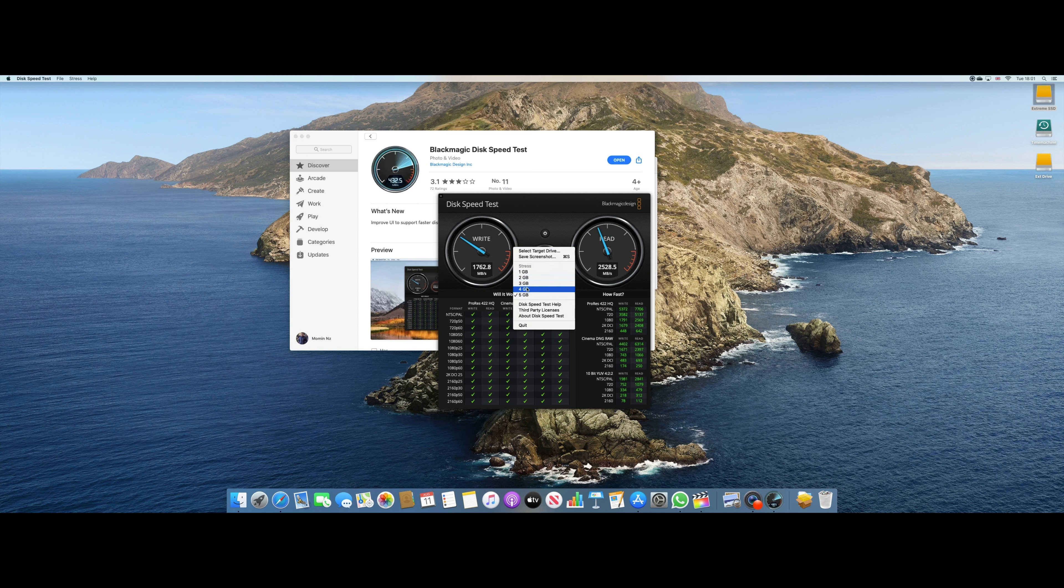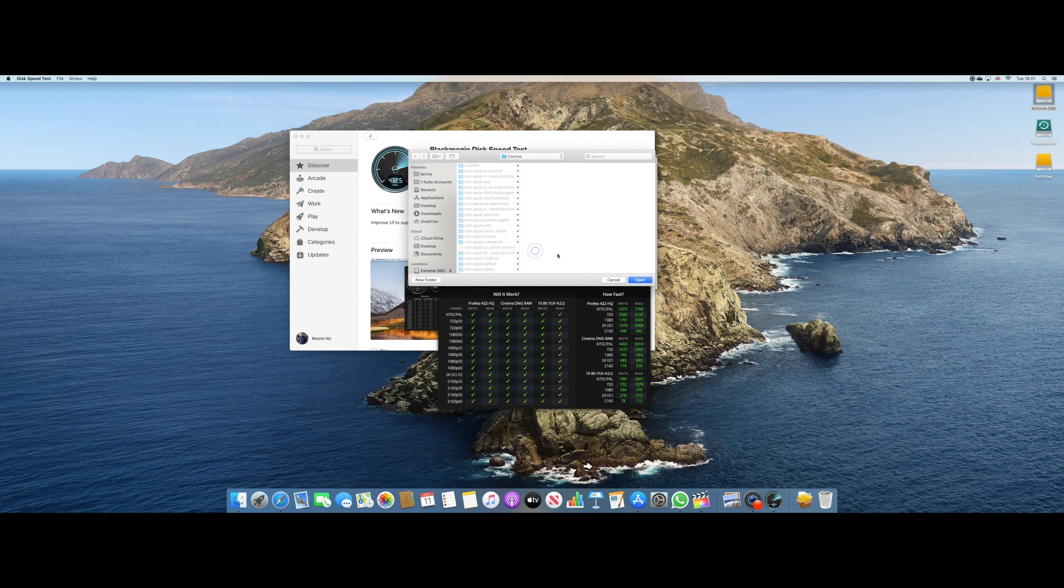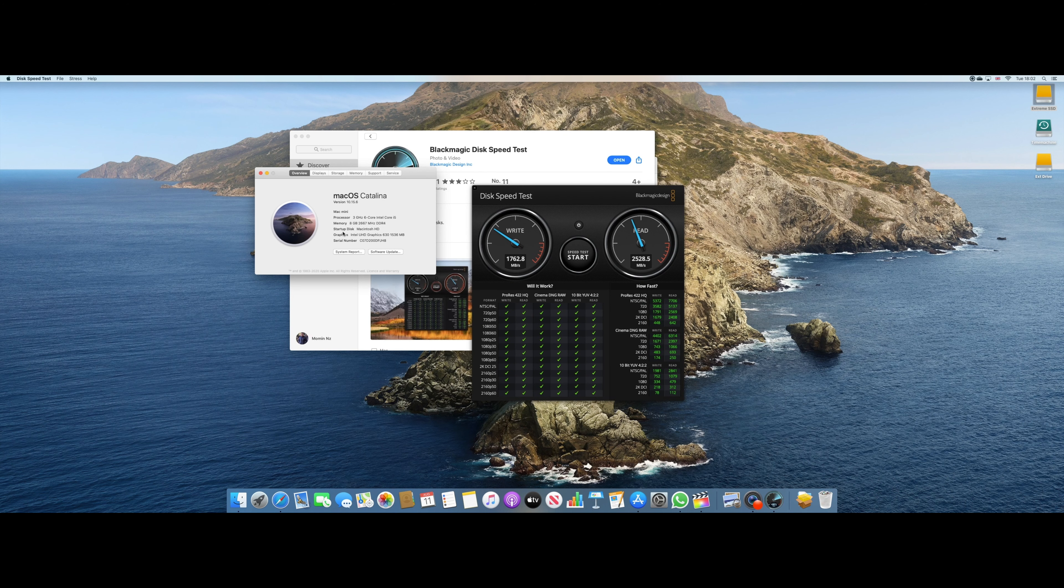And the stress test is also for 5 GB, which is of course massive. So you can see over here, the processor is 3 GHz, 6 Core Intel i5. So that might be one of the reasons.